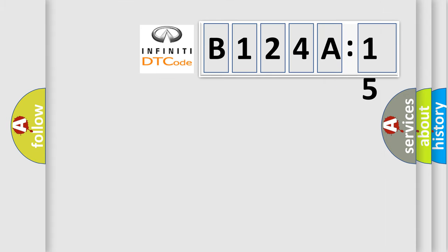So, what does the diagnostic trouble code B124A15 interpret specifically? Infinity car manufacturer.